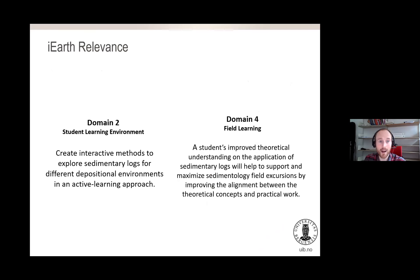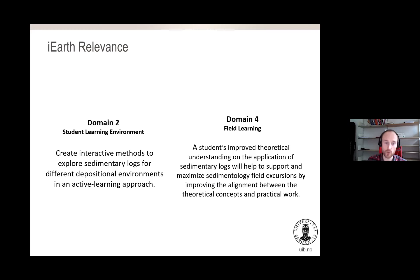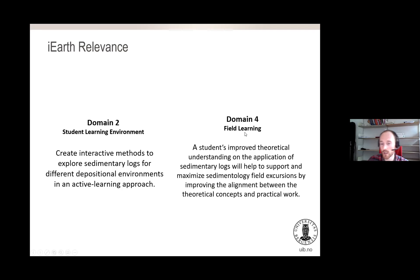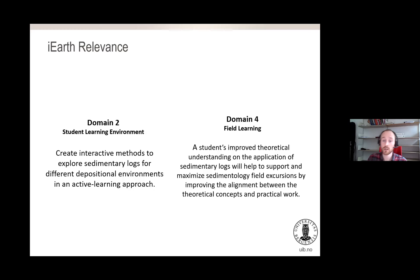The relevance for iEarth is mainly in two domains. Domain number two — the student learning environment — where we want to create an interactive method for students to explore different depositional environments and how sedimentary logs can vary within one single depositional environment. Also domain four — field learning — where by improving a student's theoretical understanding of how sedimentary logs are used to interpret different depositional environments, we maximize field excursions by aligning theoretical concepts with practical work done in the field.